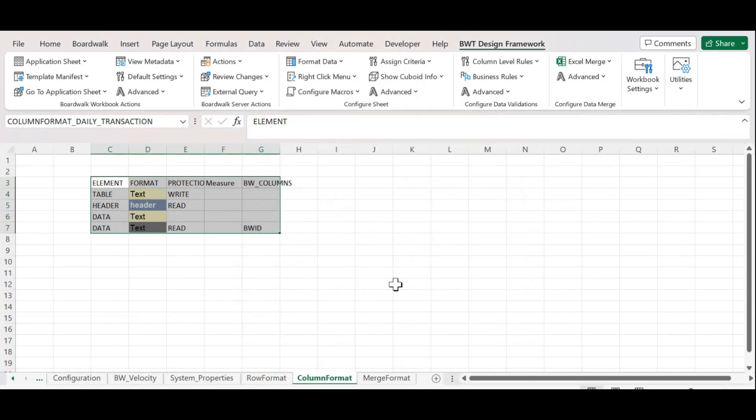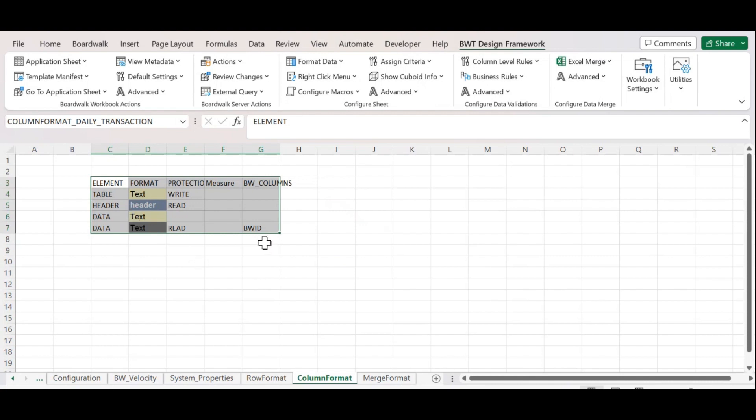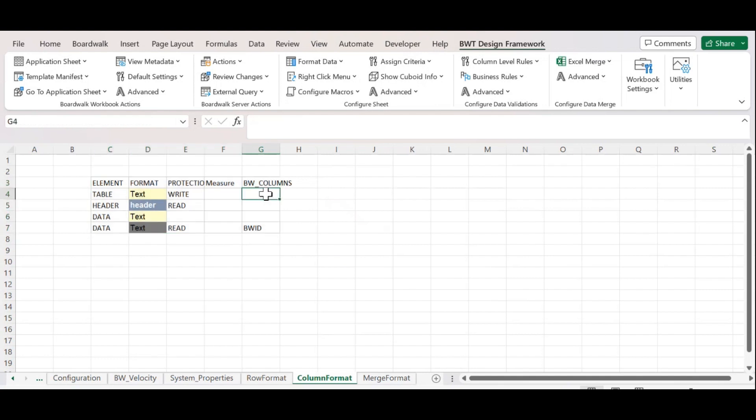In this column format sheet, the details of column format will be displayed, like table, header, data, etc. We need to apply column format on the 7th column. I will mention that value in this cell so that the column format will be applied only on the 7th column.